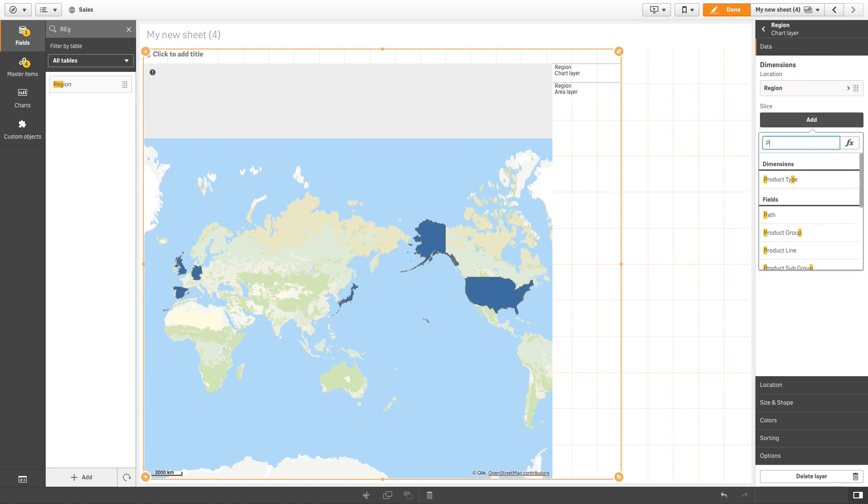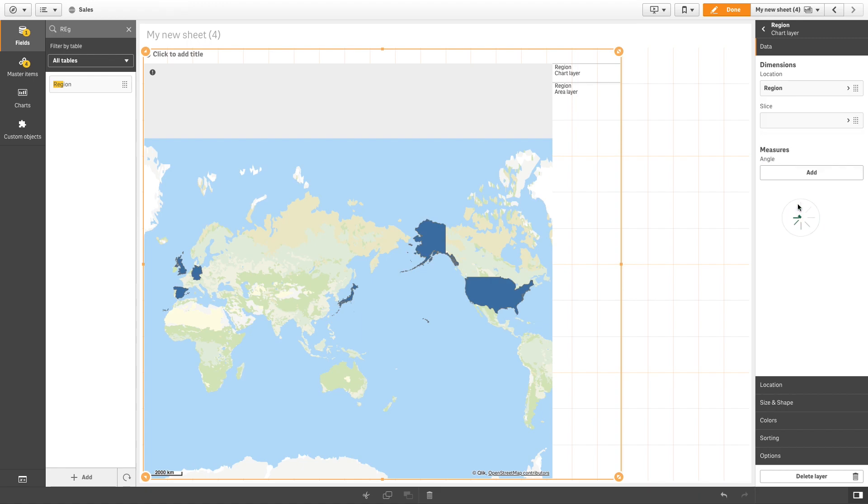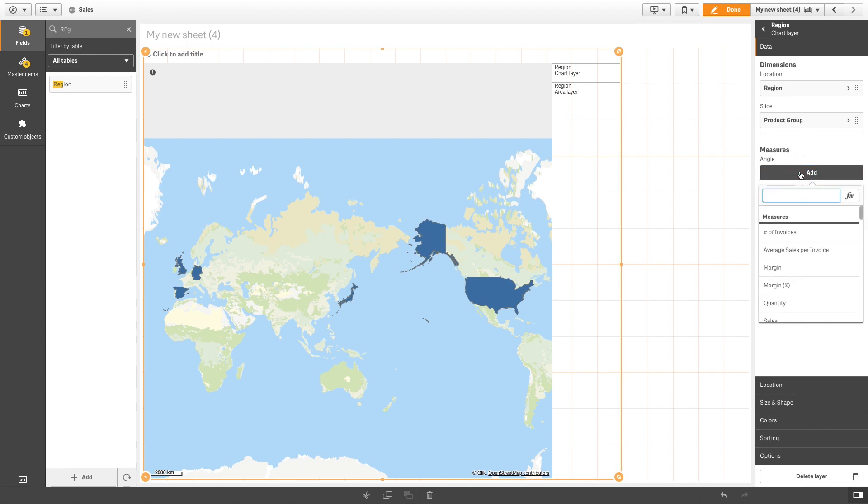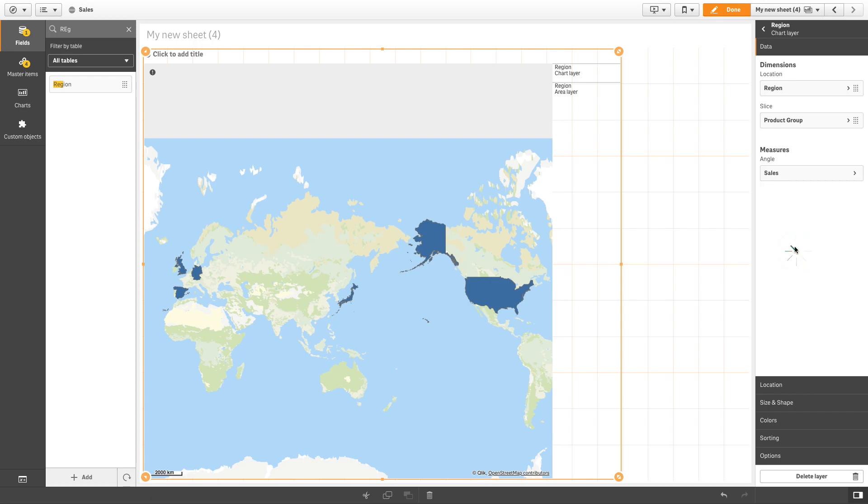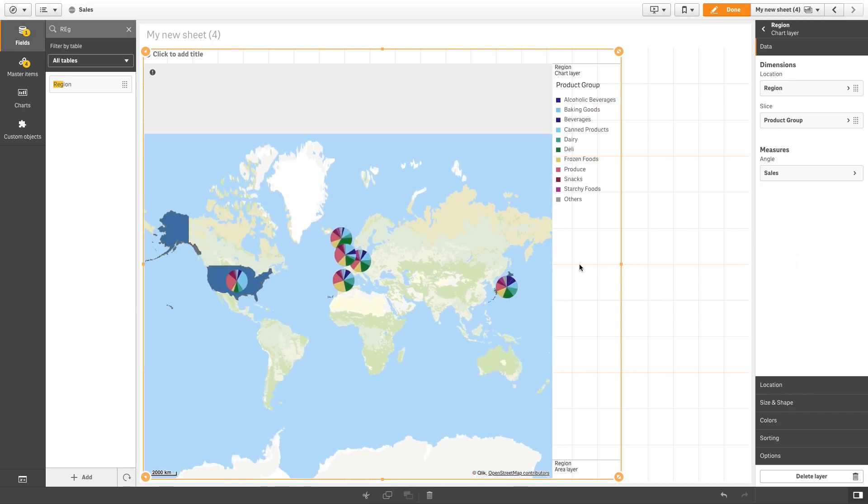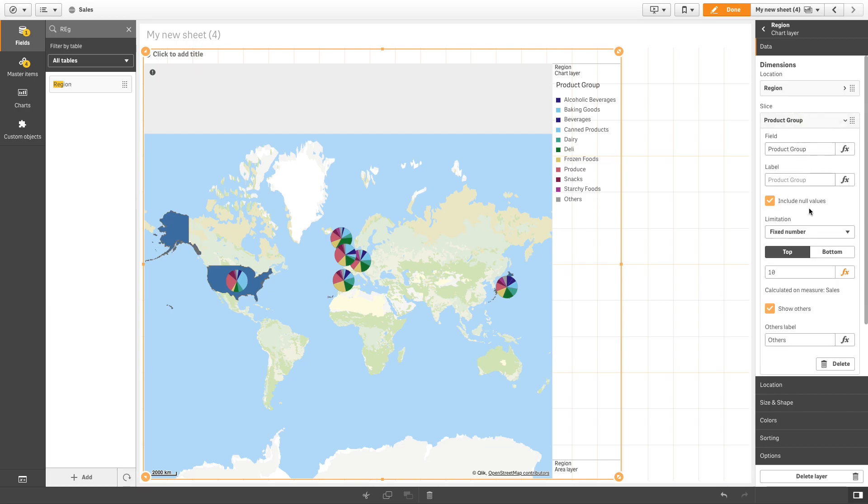Under slice, we are going to add product group as a dimension. For the angle, we are going to add the sum of sales as a measure. Now we are going to limit the number of product groups displayed to the top five and deselect the show others option.